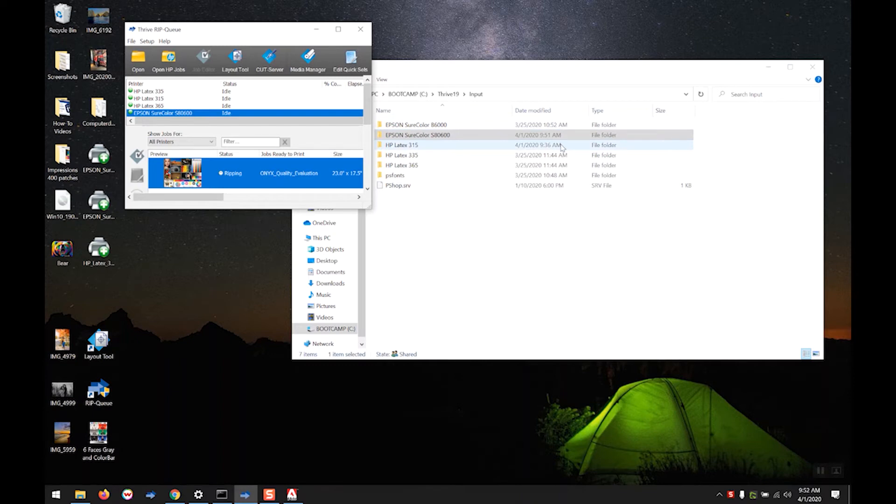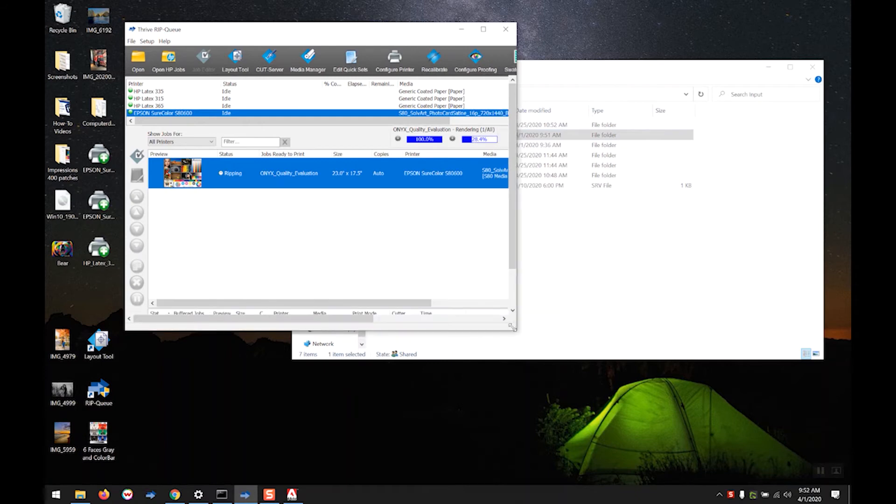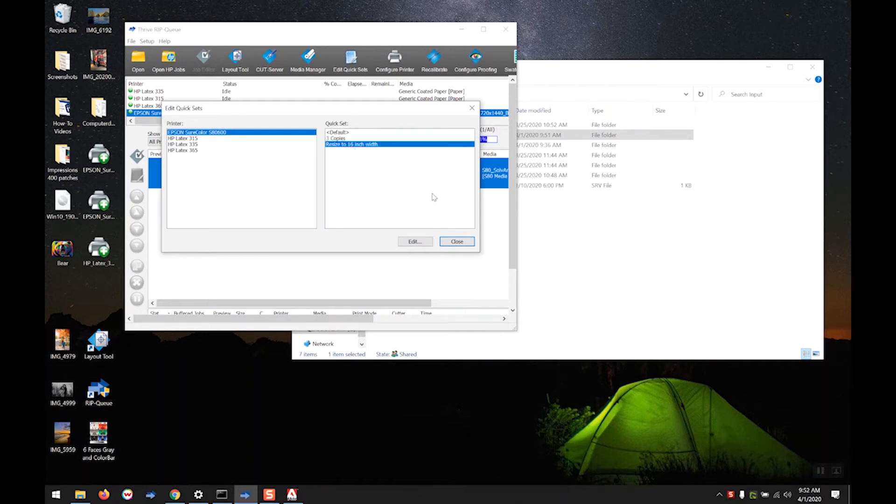For the next part, I'm going to show you how to use quick sets in conjunction with your hot folders. I've created two basic quick sets already, one that's going to make three copies of any file we drop in and one that's going to resize any file we drop in to 16 inches wide.